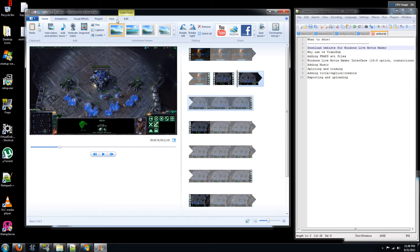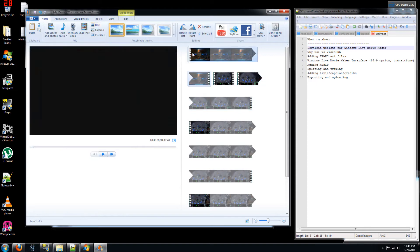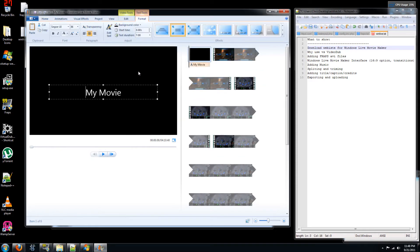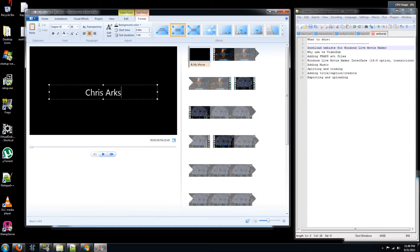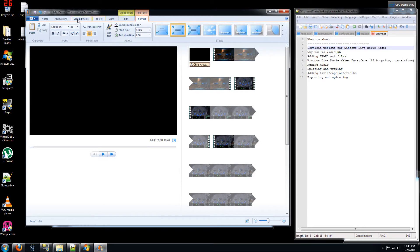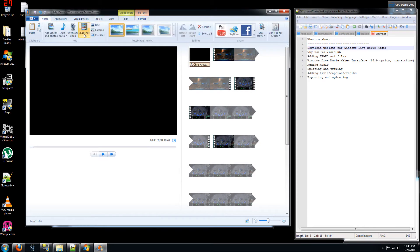So those were the video editing tools. Now the three other main things I do use are titles. So at the beginning of your video you might want to add a title saying what it's about. This is, you know, this is Chris Arxy's SC2 game. So that's kind of neat. It's kind of all done for you.